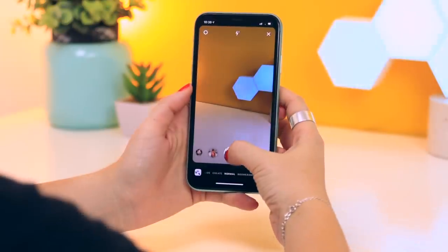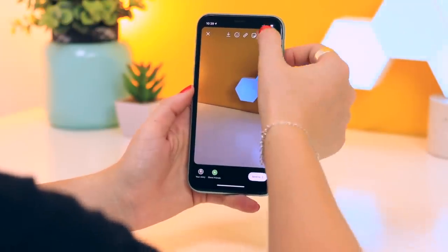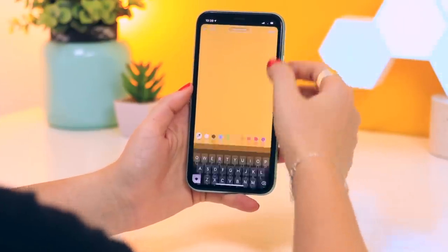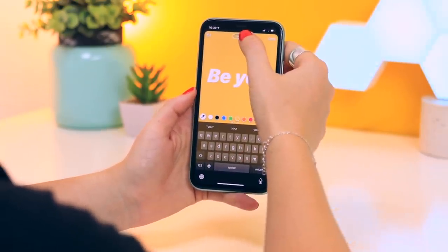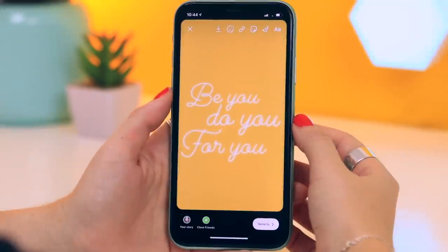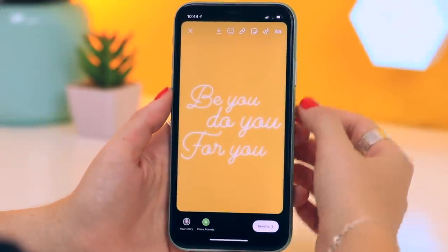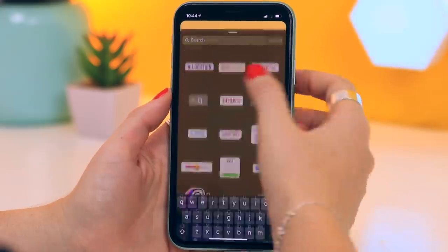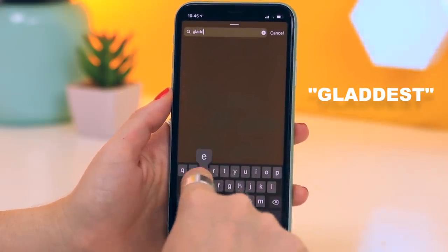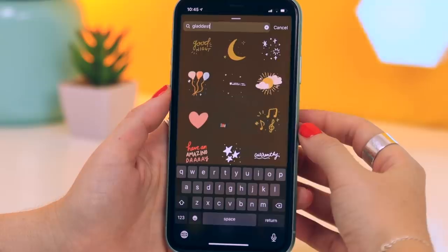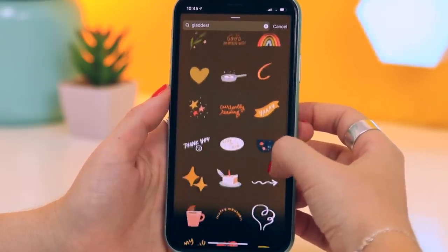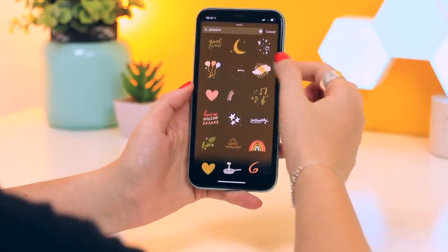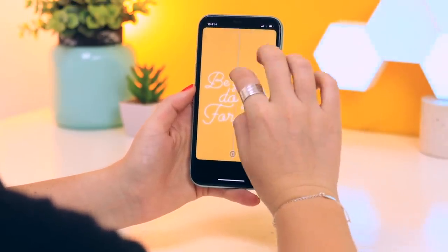By now we're all aware of GIFs, but if you know what to search for you can find some really cool ones. Once you've got your story ready, head over to the GIF section by clicking on the icon, select the GIF icon, then type in "gladist." You'll find a really awesome collection of GIFs made by a particular artist uploaded under that hashtag.